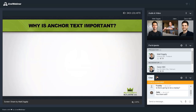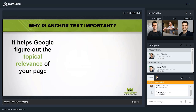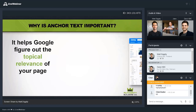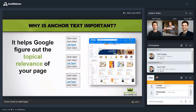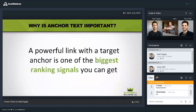Why is anchor text important? It helps Google figure out the topical relevance of your page — what your page is about. If many articles on the internet link to a page with the anchor text 'cat food,' Google starts to associate that page with cat food. However, a powerful link with a target anchor text is still one of the biggest ranking signals you can get, but you can't just build links with your target keyword over and over again without restraint.